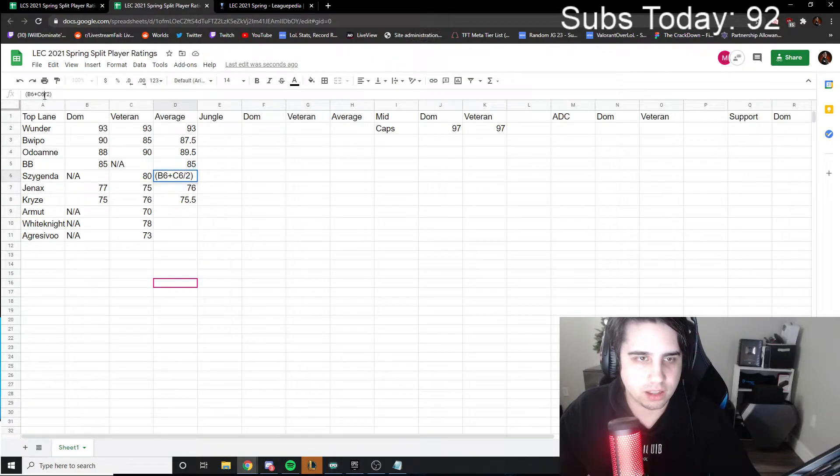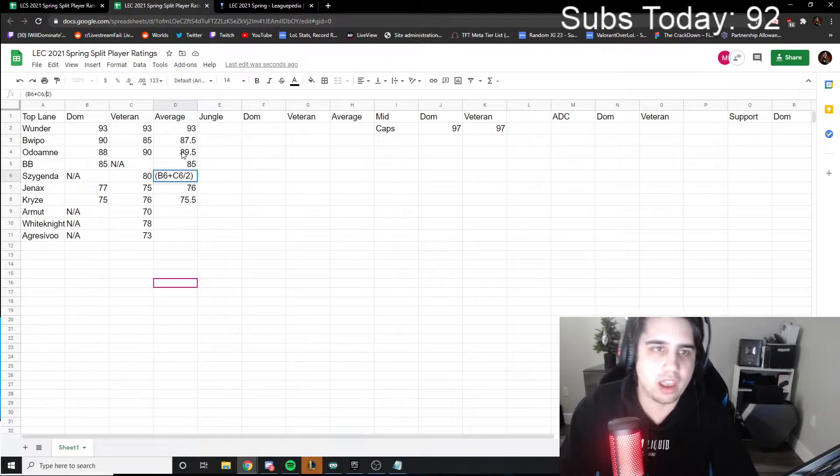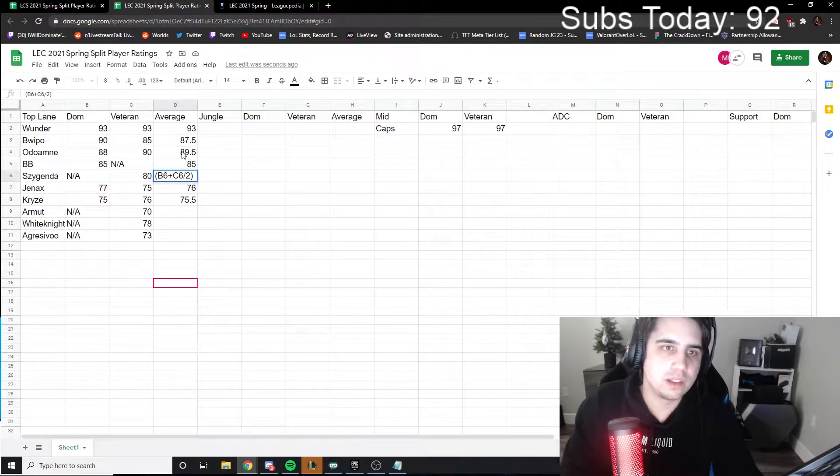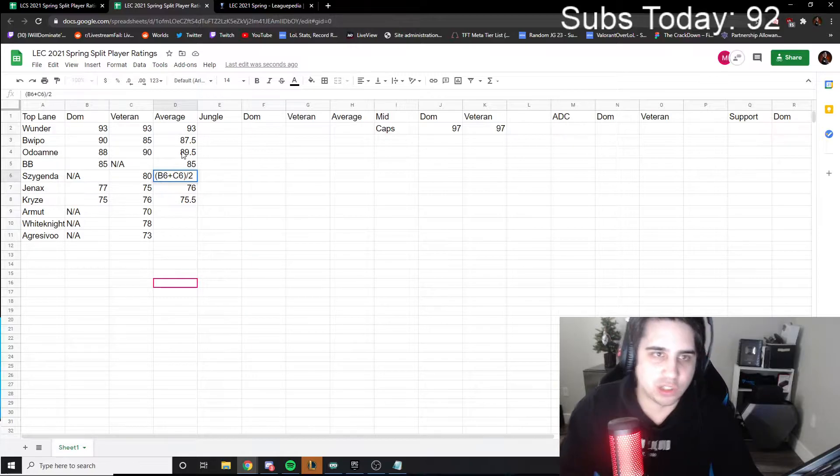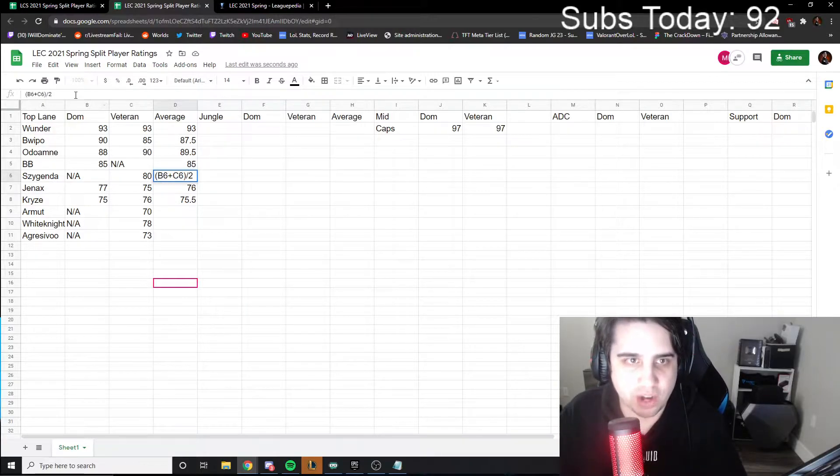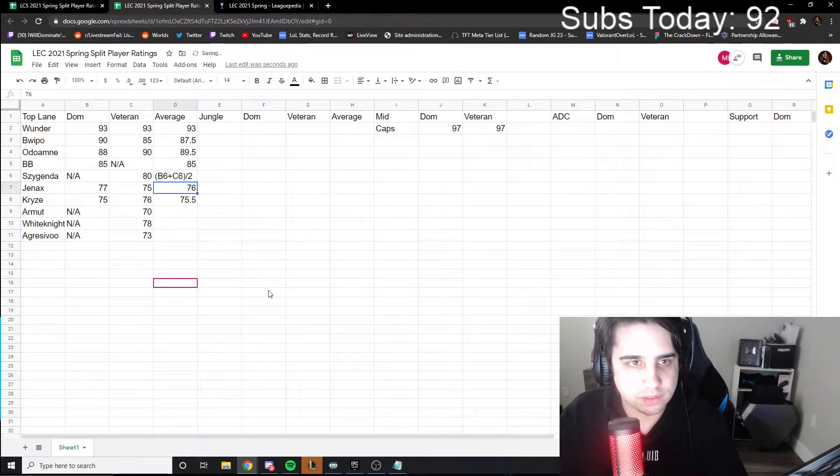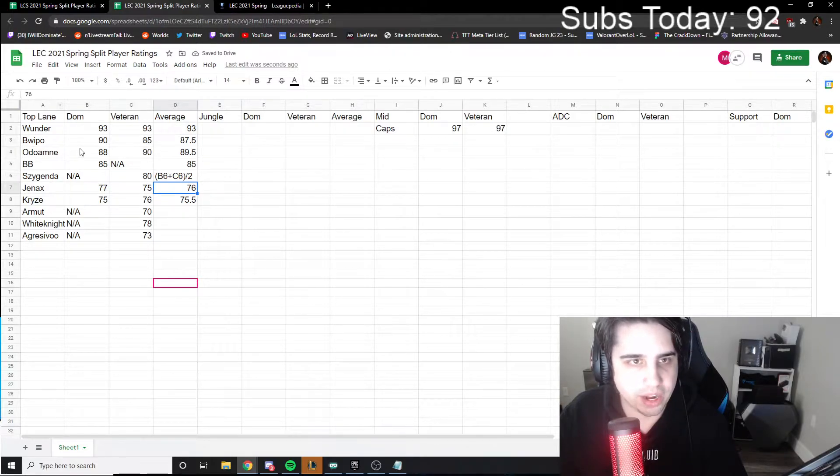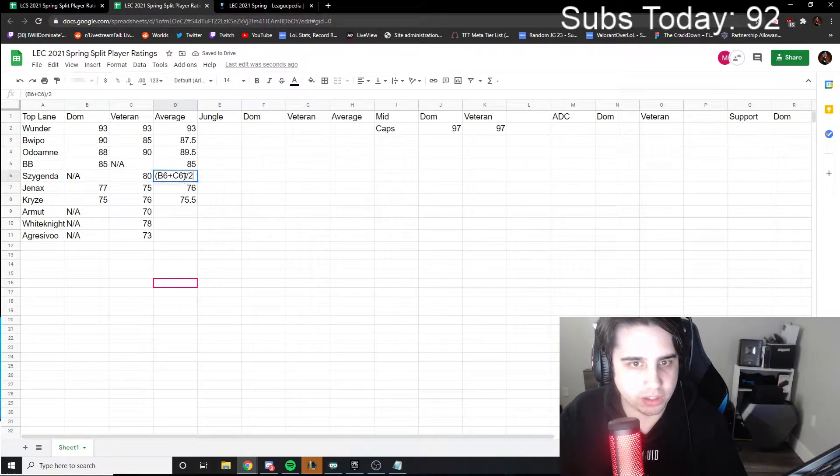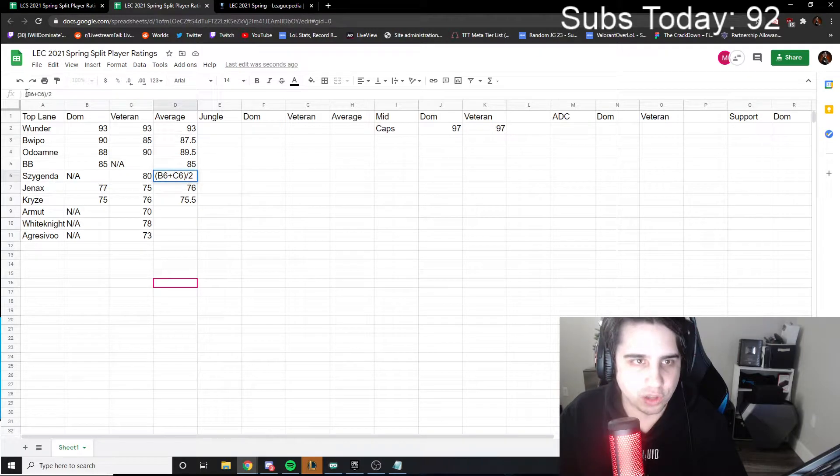The C6... oh yeah, but it doesn't actually... I was just trying to see if it... because you have to put an equals at the start. Yeah, yeah. Oh okay, it actually just worked, didn't it? Oh wait, never mind, it didn't work. Yeah, because you haven't put the equals.